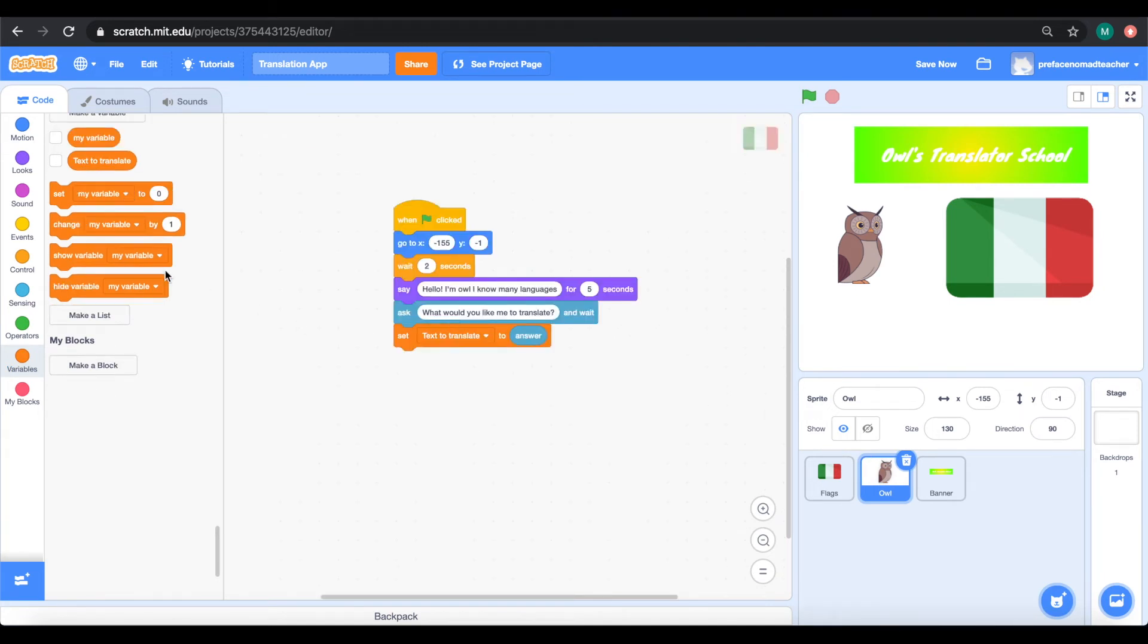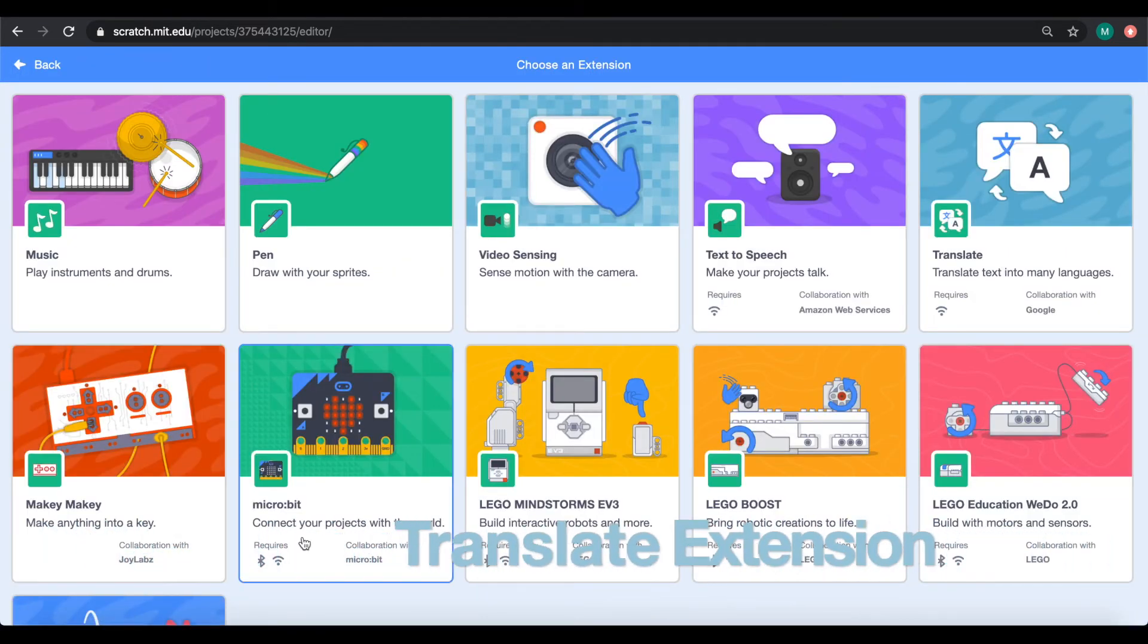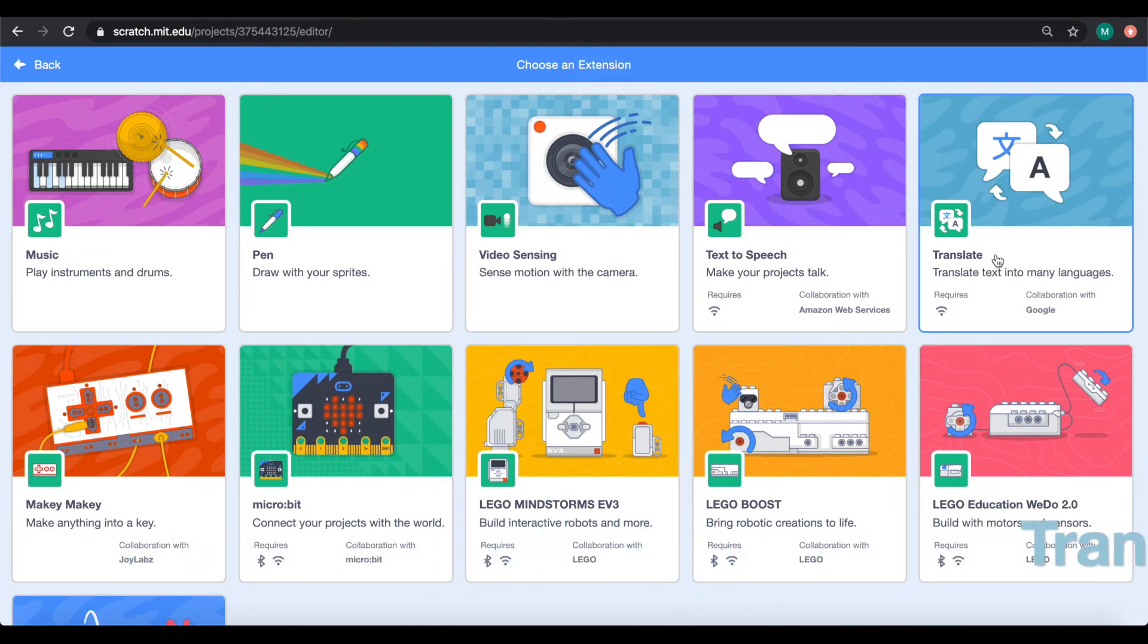The owl will help us translate. In order to make that happen, we are going to use a Scratch extension called translate. Let's add this extension now.